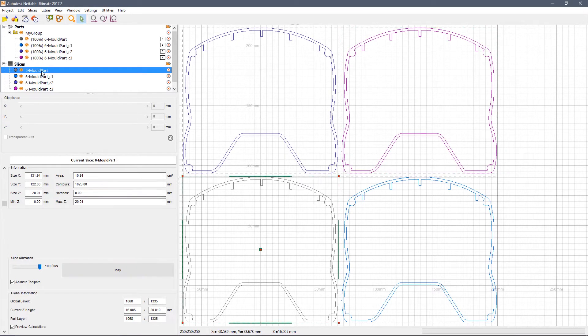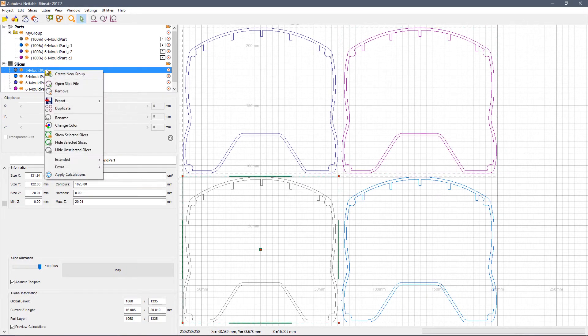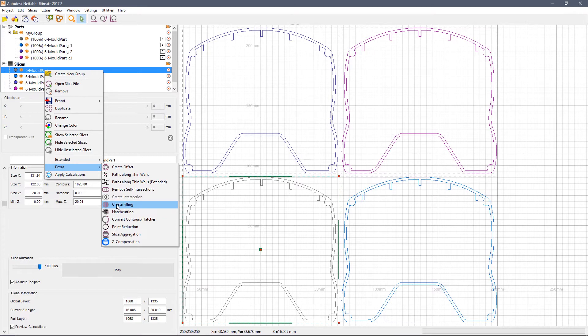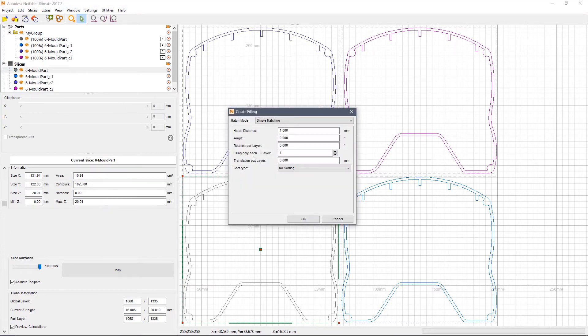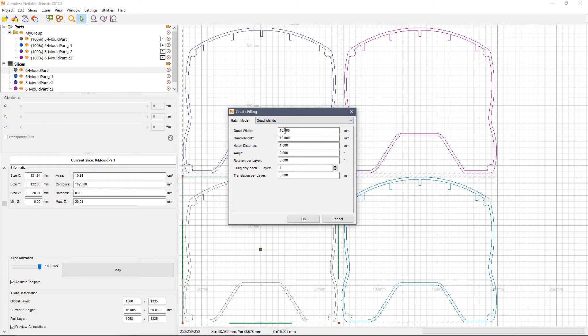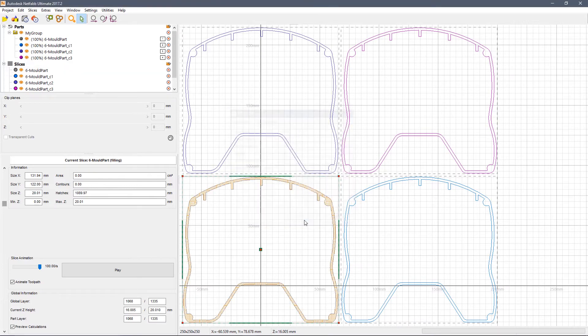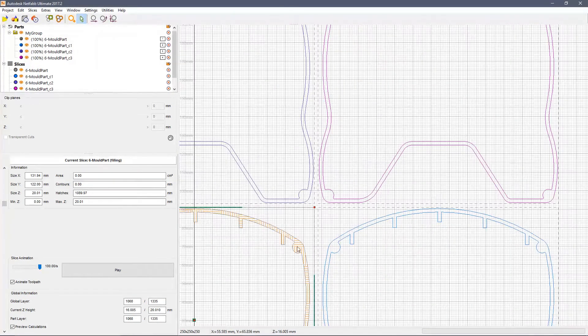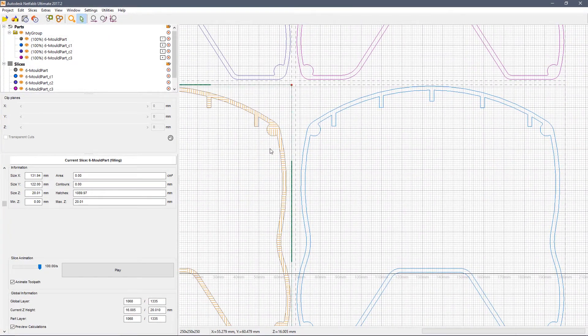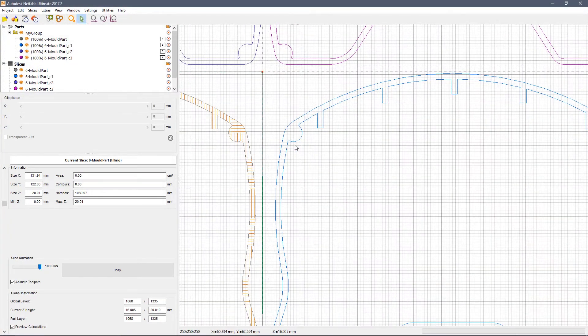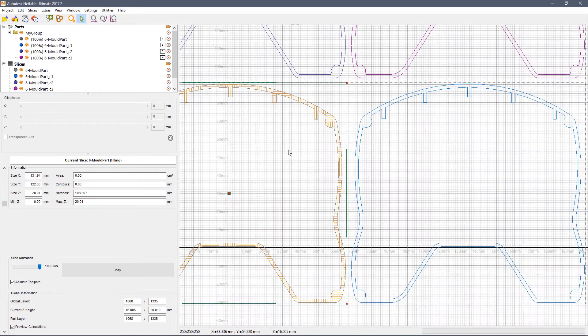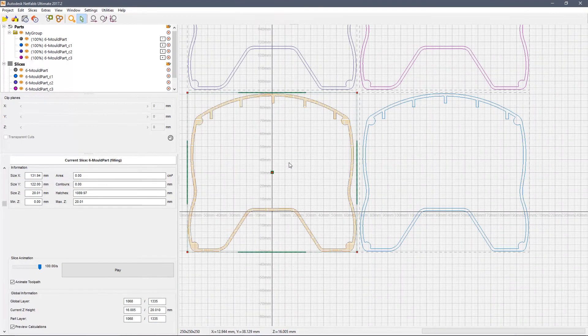For further control, you can add your own hatching to the inside of the slice. Set create filling, choose the hatching you want, the spacing on the hatches and hit OK. You can see now that the interior region has been cross-hatched in exactly the way you specified.